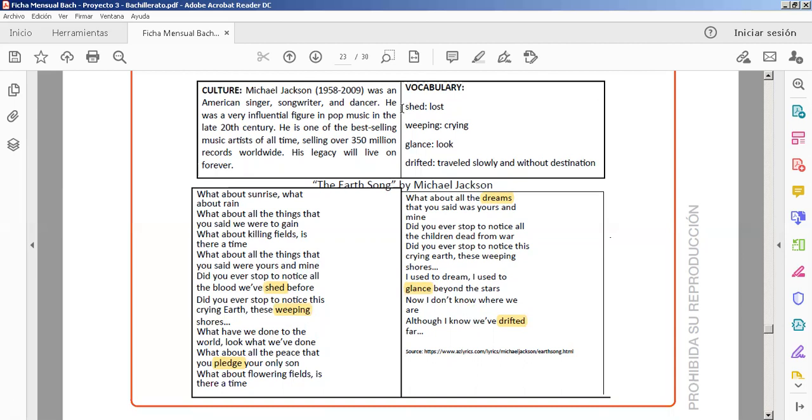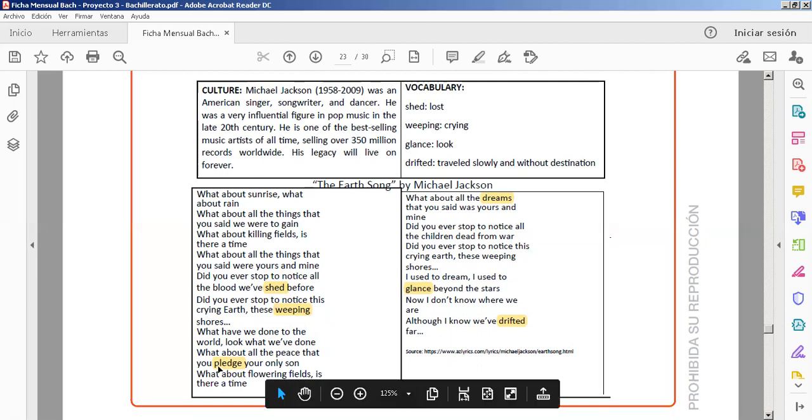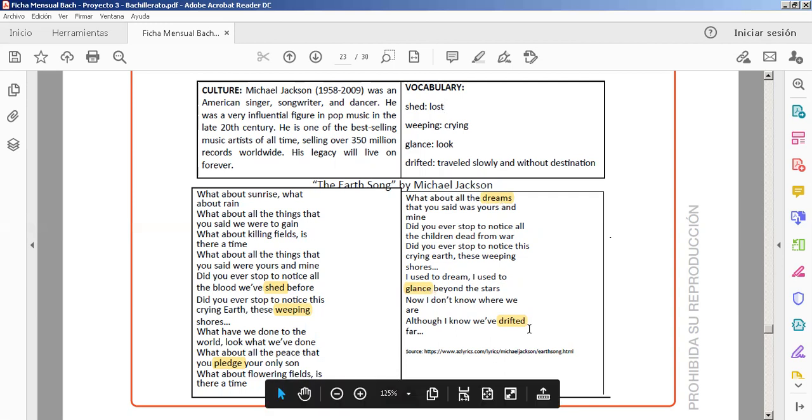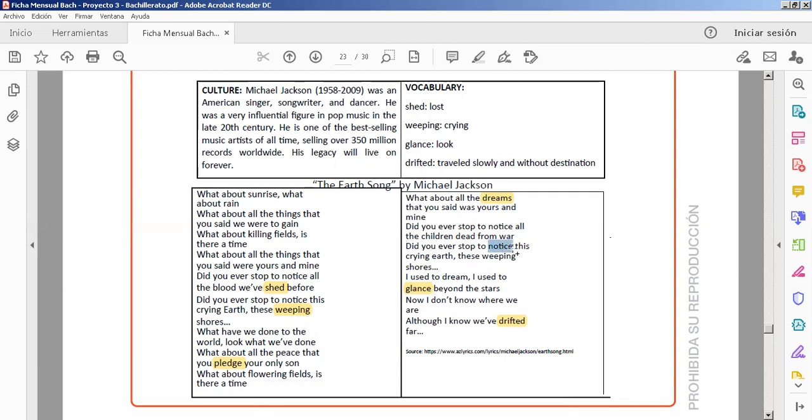Based on this one, we have shed, that the meaning is lost. Weeping, crying. Glance, look, una mirada rápida. Drift, a la deriva, travel slowly without destination. We have, in addition, more new vocabulary. For example, you pledge, es una promesa. What about all the dreams? We have to glance, una mirada rápida, drift. In addition, we can highlight more and more new vocabulary if you want.